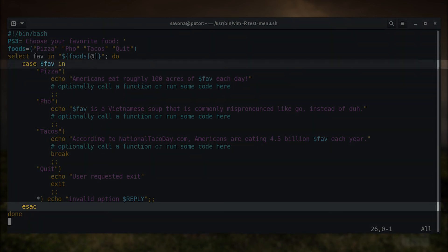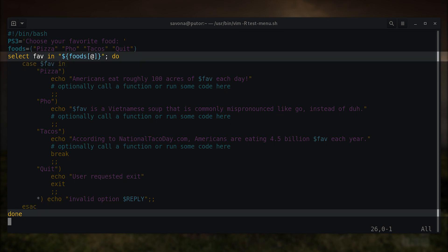After all the match clauses, we end the case statement with esac which is case backwards. This is similar to an if statement that closes with phi. The last line closes the select construct with the word done since it was opened with do.